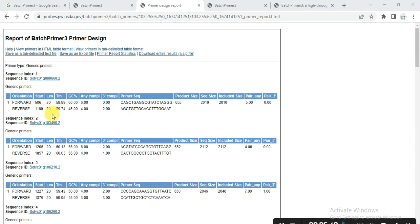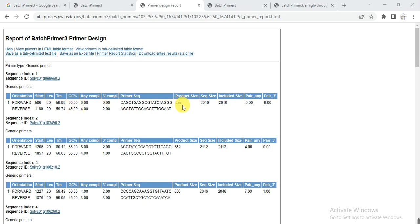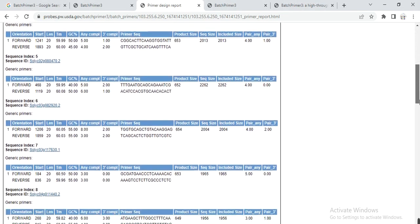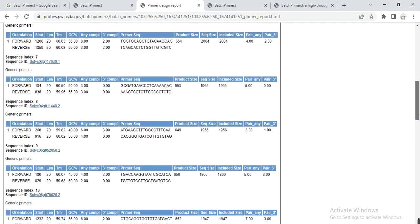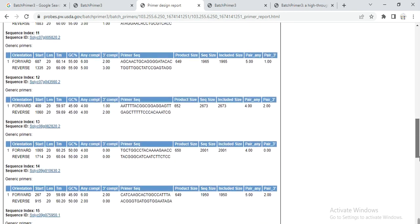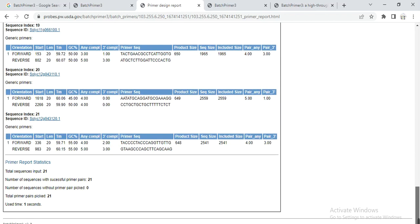It gives me the primer of gene 1 and that is the melting temperature. This is the length of the primer. This is the start of the primer. And these are the GC contents. And these are the product size. And this is the primer of the second gene. And this is the 3rd, 4th, 5th, 6th, 7th, 8th, 9th, 10th, 11th, 12th. And I have 21 sequences. And it gives me the primer of 21 sequences in one click.